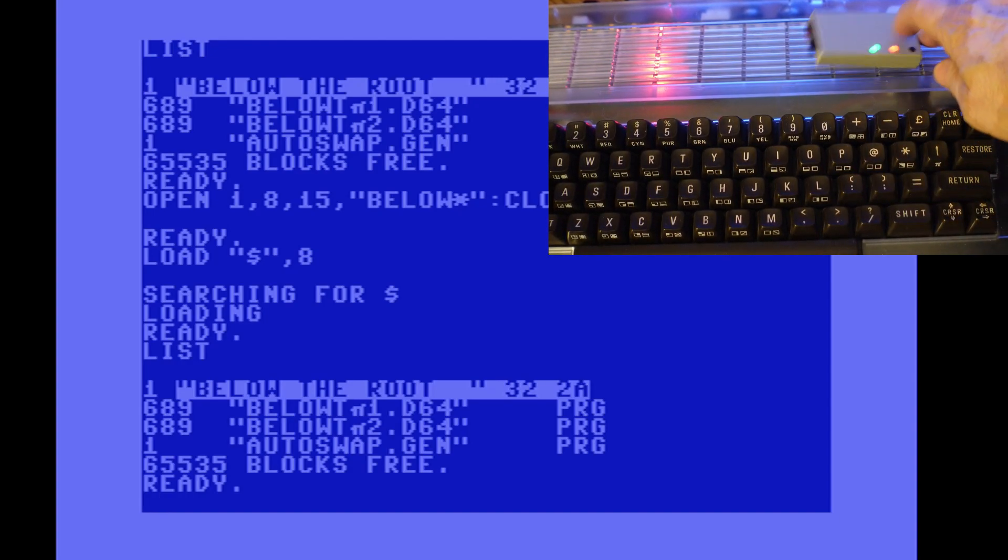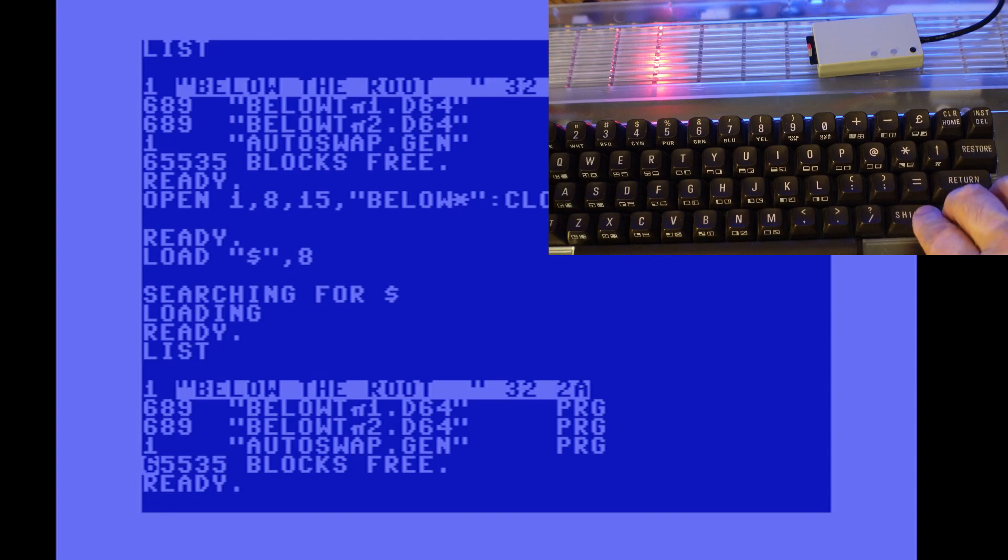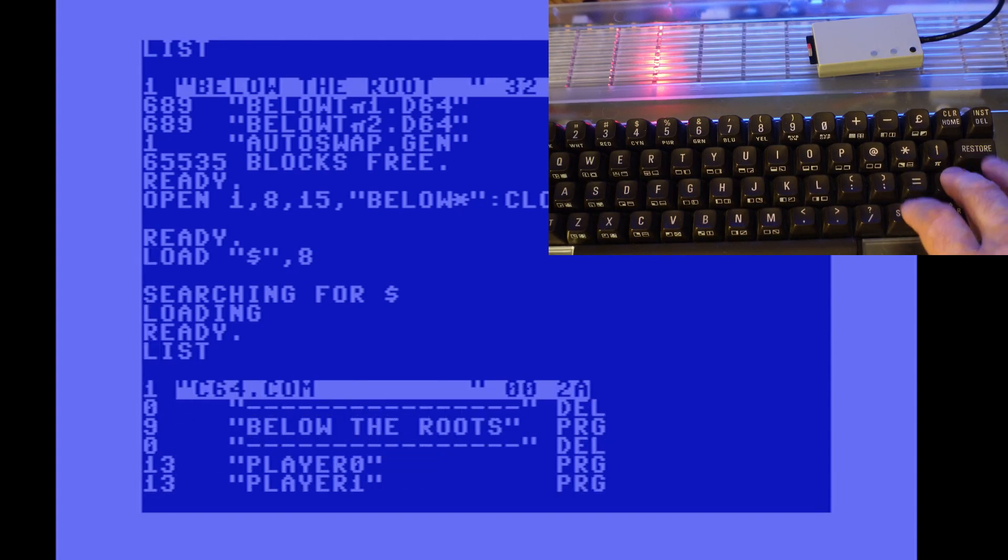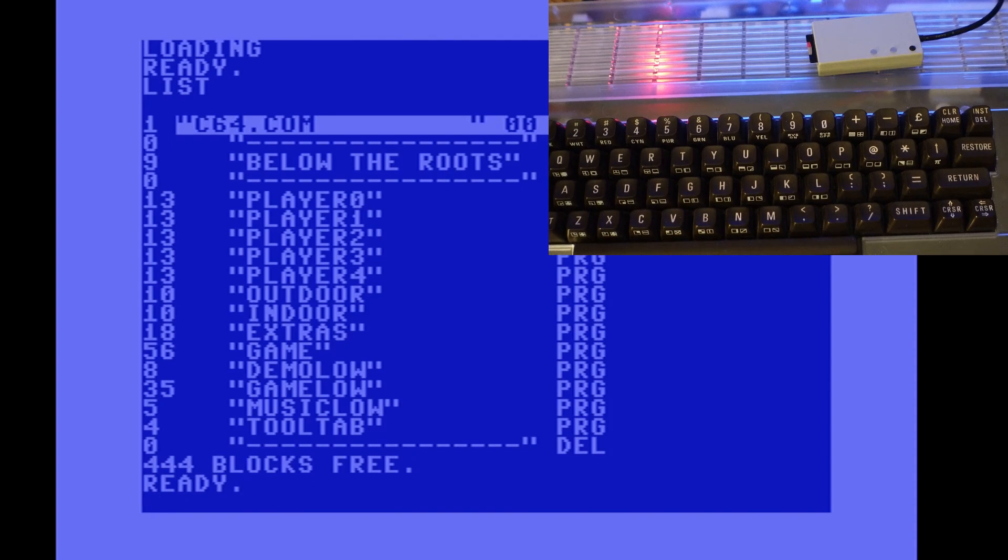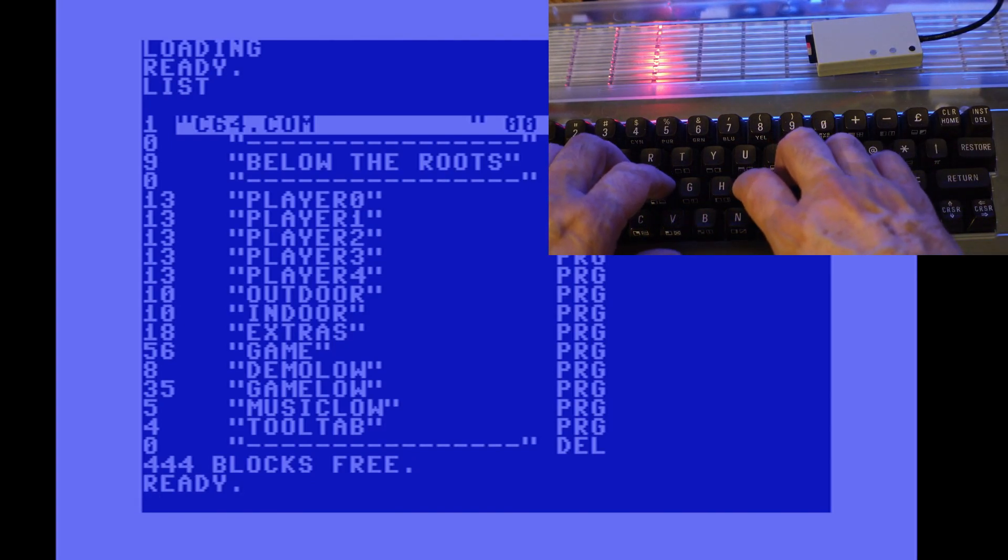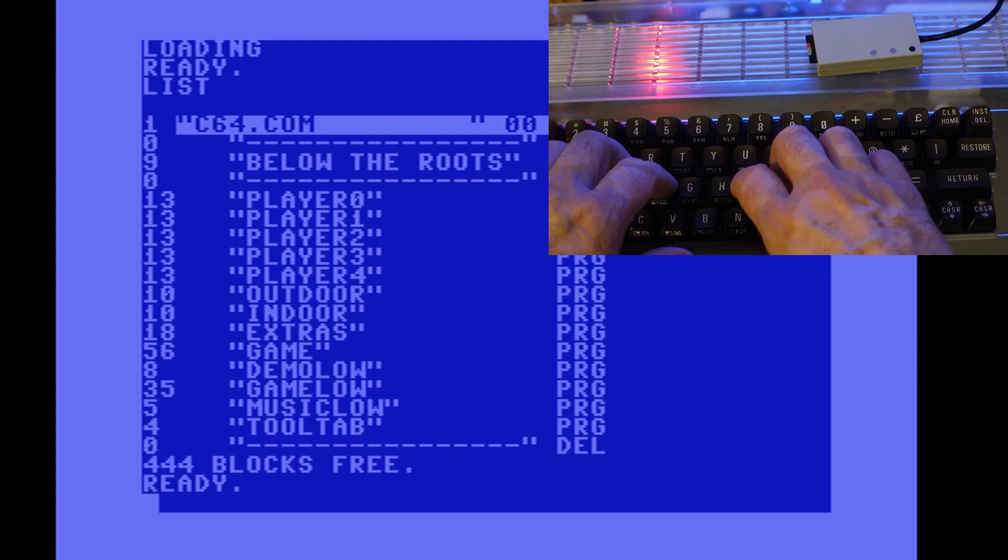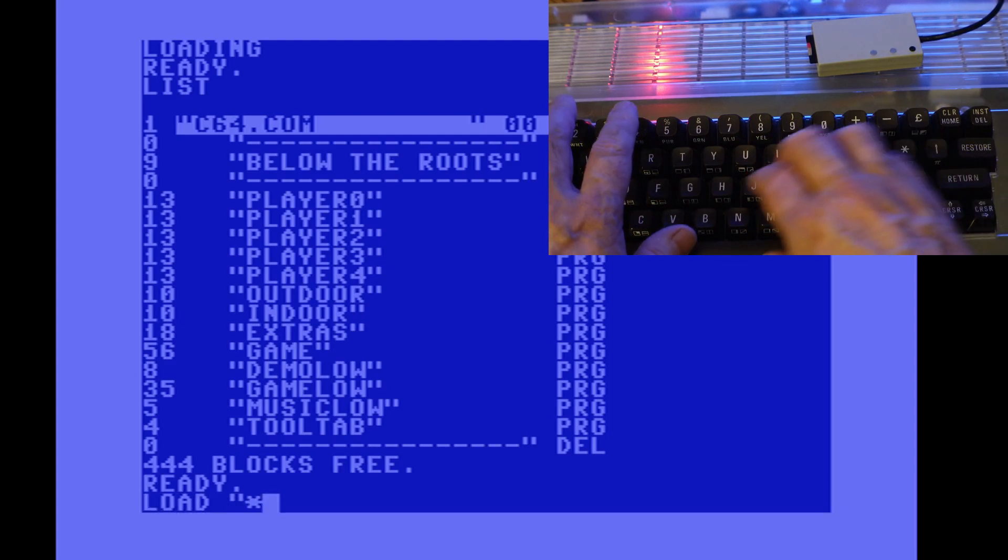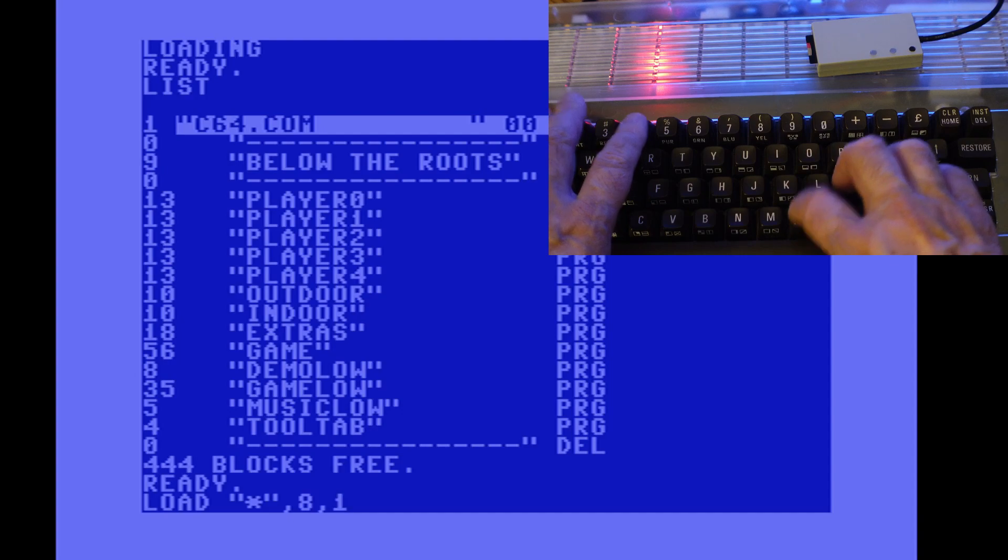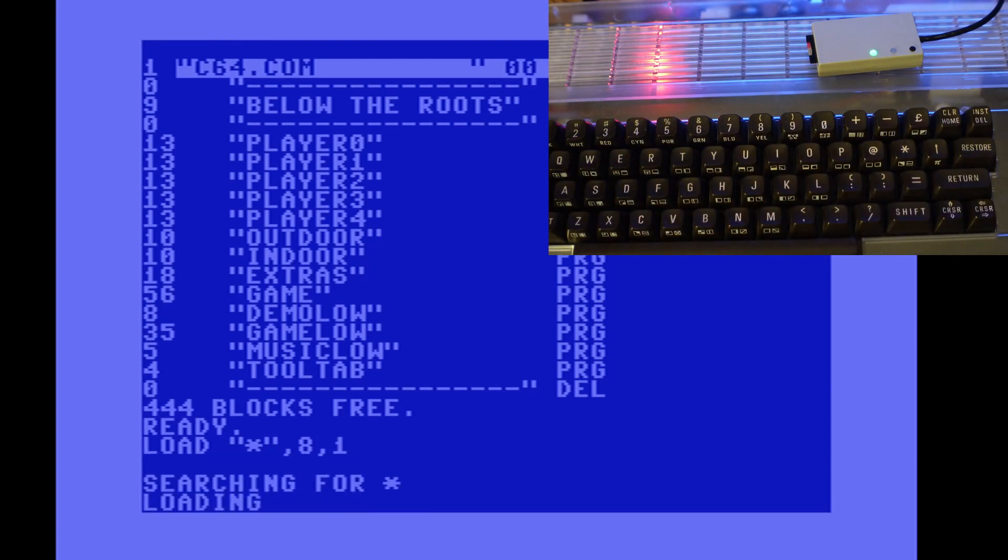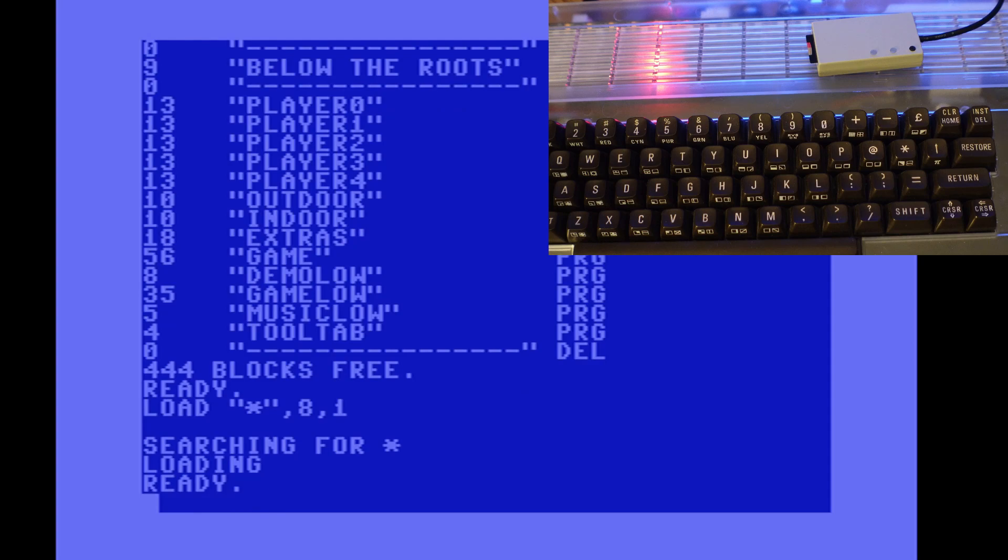Well, actually there's three files there because I had pressed both buttons down. When you press both buttons down on the device, that creates that autoswap.gen file, which then allows you to press the first two buttons and you can switch between the directories.